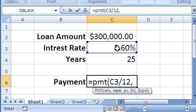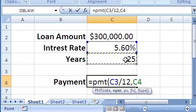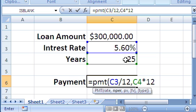And then for the second parameter, go ahead and put a comma. This is how many payments. So since you're paying every month, you have to multiply the years by 12, or how many months for the entire loan.